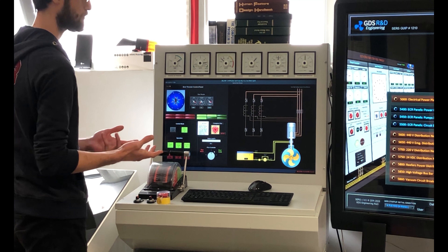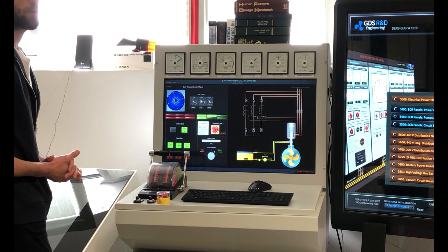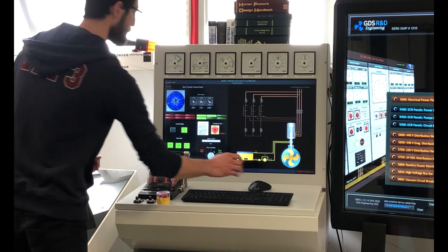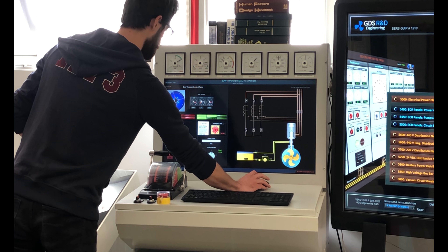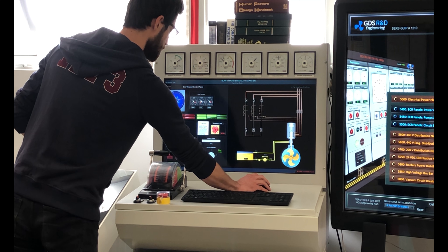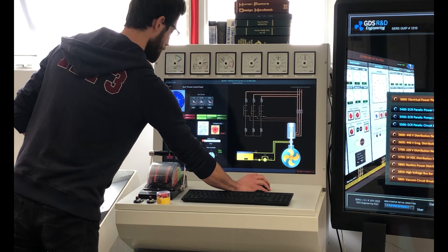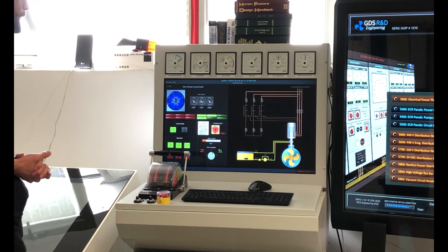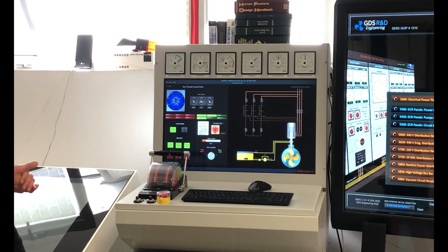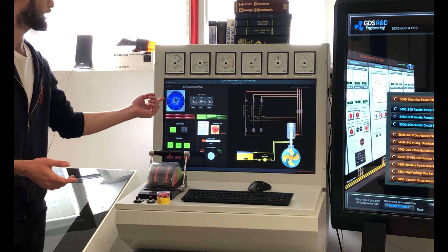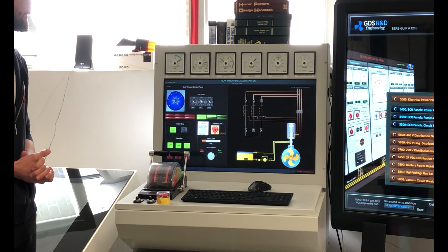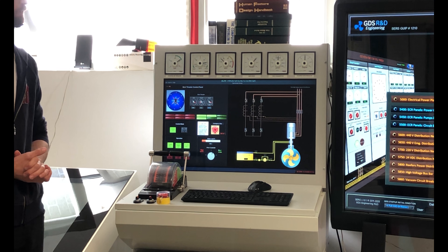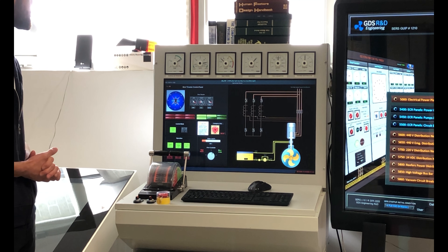I will operate the bow thruster one more time in follow-up mode, which means it will maintain the pitch angle where I left it. You can see my ship is spinning around as an effect of the bow thruster.